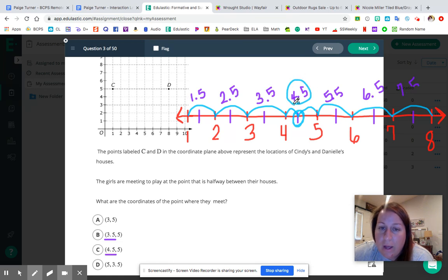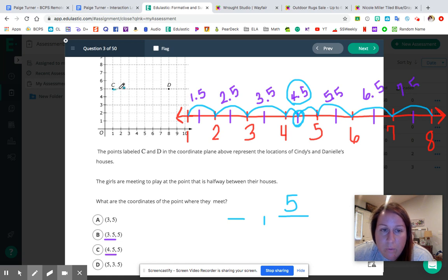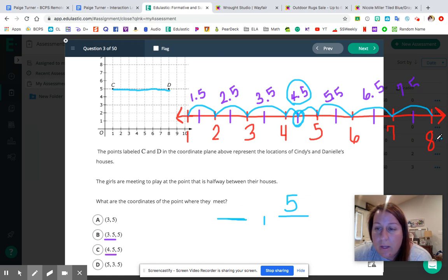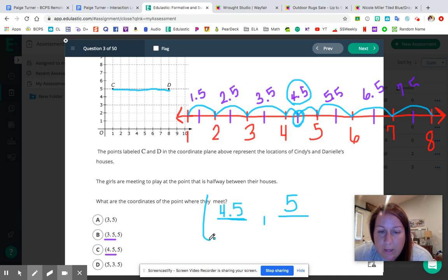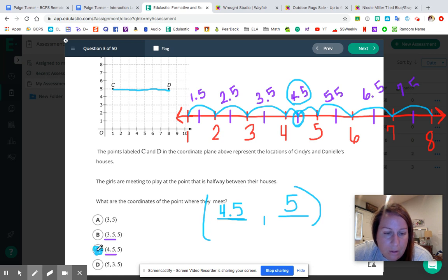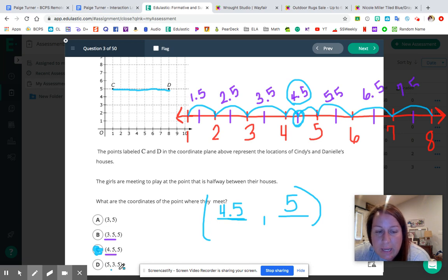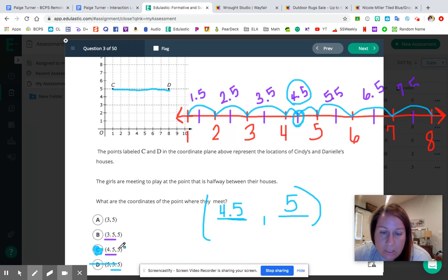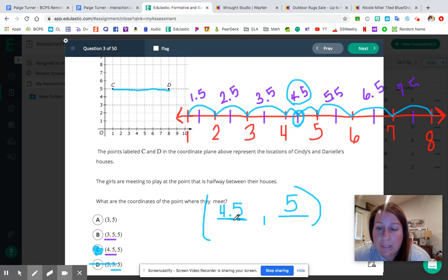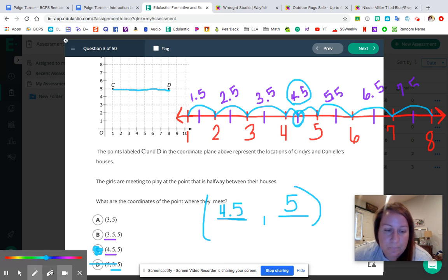So 4.5 comes halfway between one and eight. Now we have our ordered pair — the halfway point is four and a half comma five. The y coordinate stays five because the halfway point is on the same street as where Cindy and Danielle live. The correct answer was C. The only answer we could have eliminated right away was D, because D had a y coordinate of 3.5 — and we knew the y coordinate had to be five.